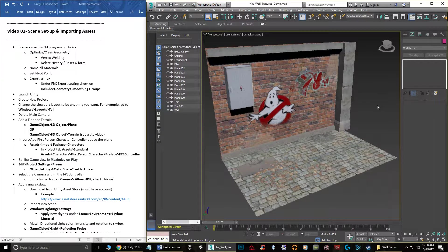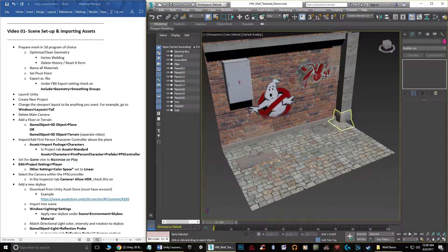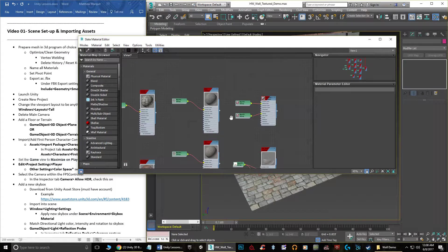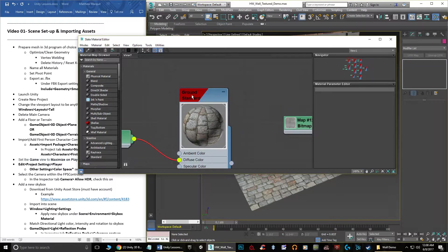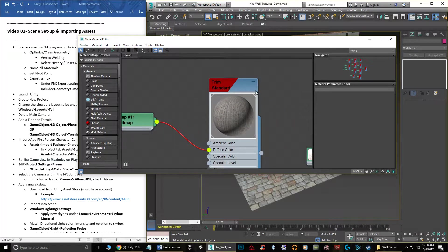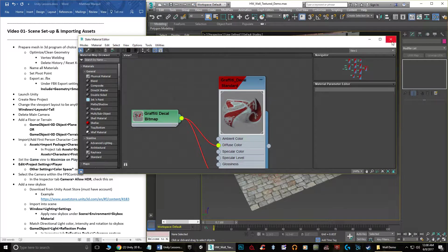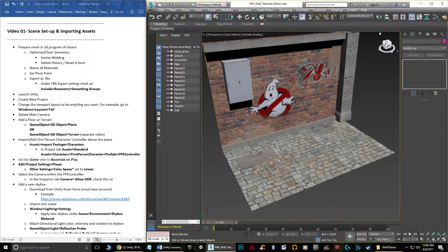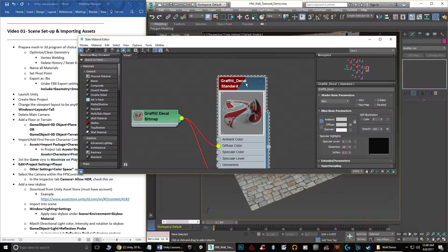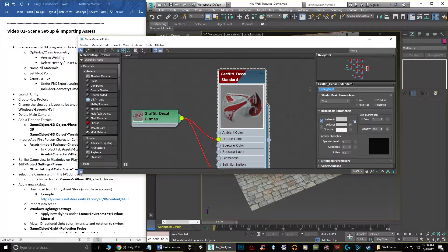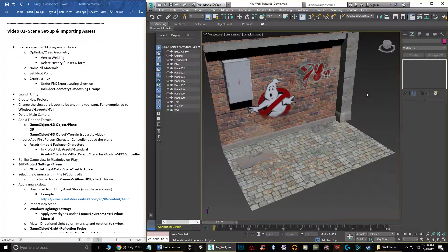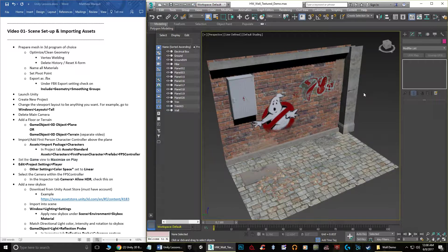You also want to make sure all your materials are named. Open the material editor by hitting M in Max — you'll see I've named all the materials things like pillar, ground, trim, dirt decal, graffiti decals, and so on. To name a material in Max, just double-click on it and type the name up at the top. When brought into Unity, the materials will be called the same thing. Otherwise you'll end up with names like Material 51 or Material 34 and won't know what they are.